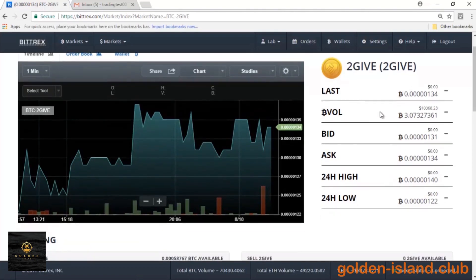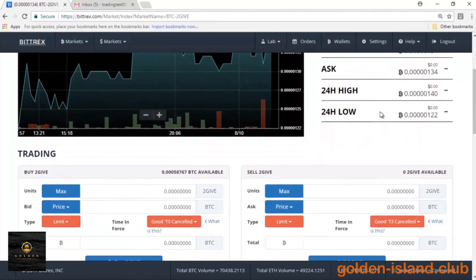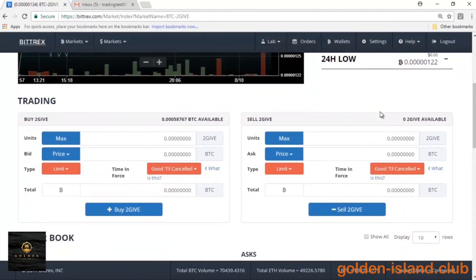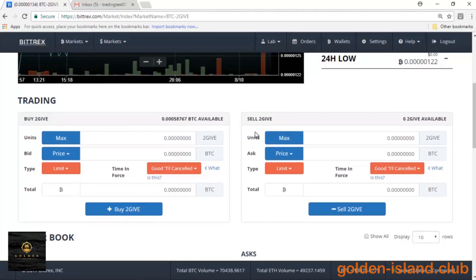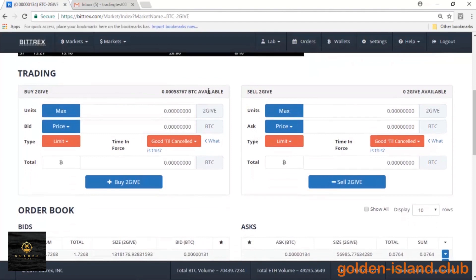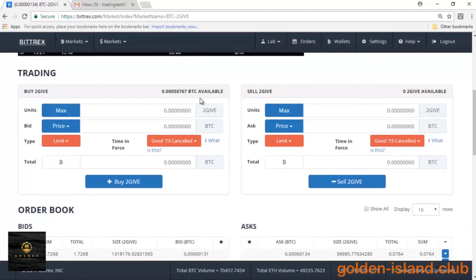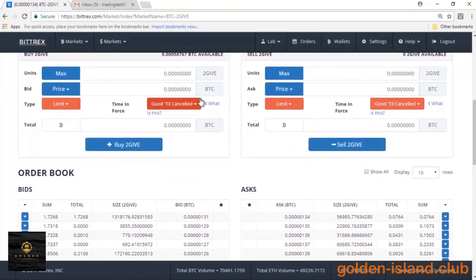So we can scroll down and you'll see the most important section regarding this video, which is the trading section. You'll see your buying block and your selling block. When you're going to buy, Bittrex will reflect your available Bitcoin balance. Down here in the order books, very similar to Poloniex, you can go ahead and click on a specific order and Bittrex will automatically fill those slots in for you.